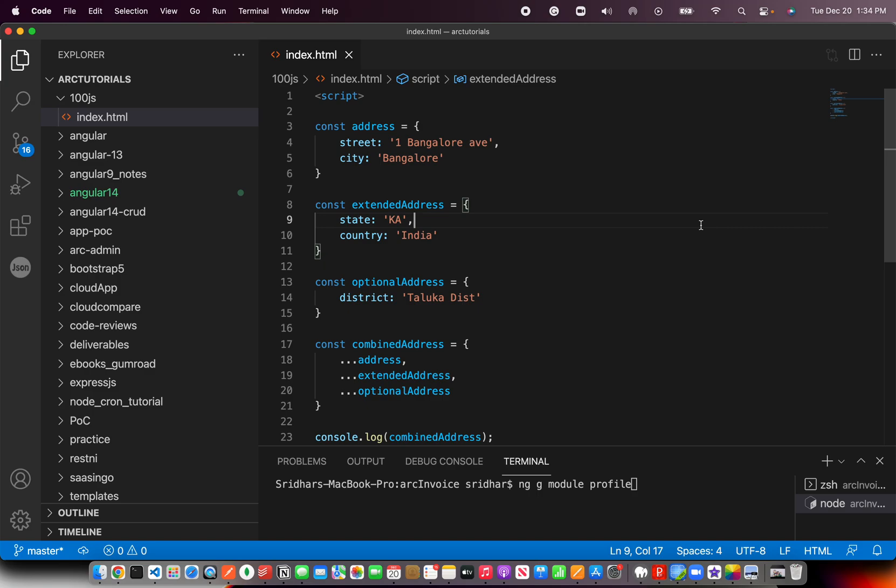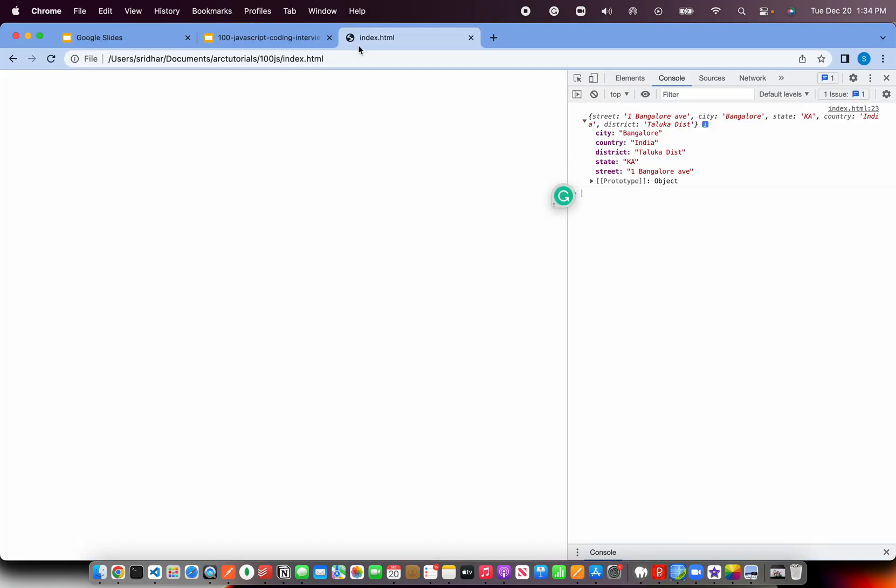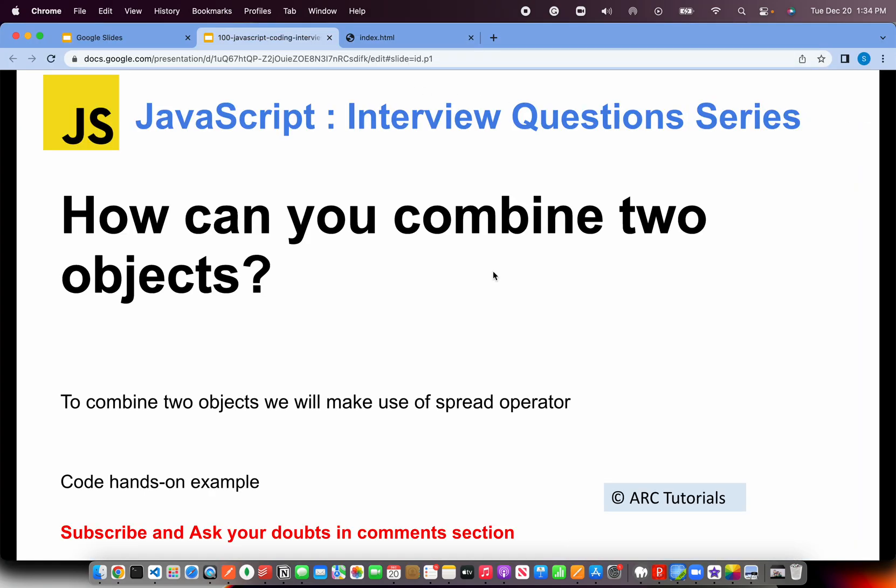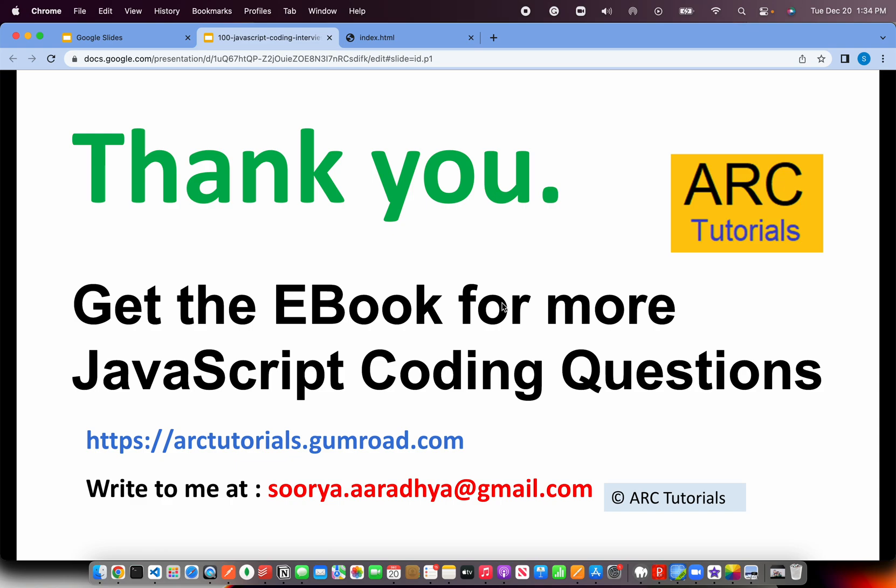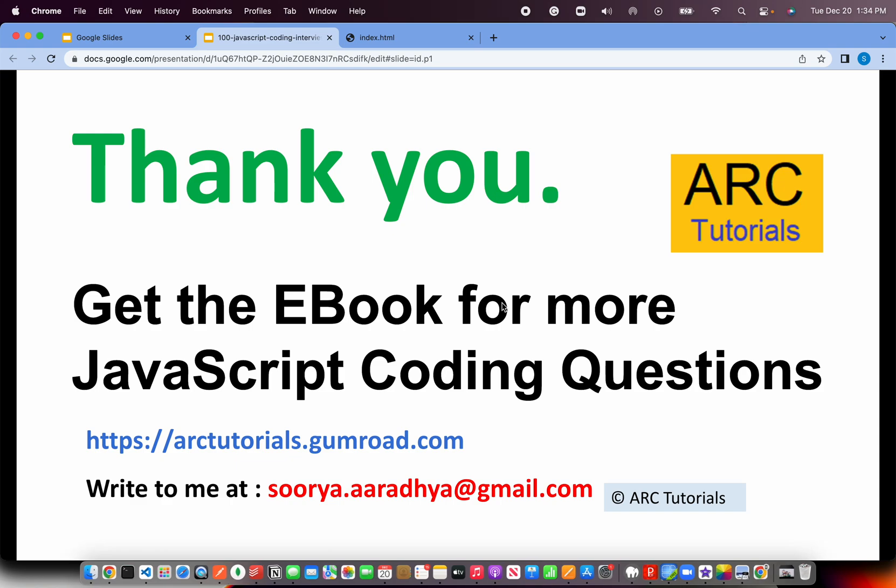I hope that's clear. I hope the use case is pretty simple and straightforward for you to understand and implement. Start using that in your day-to-day work as well. You can check out the e-book for more such coding questions at arctutorials.gumroad.com.